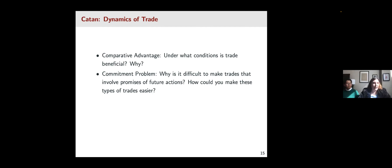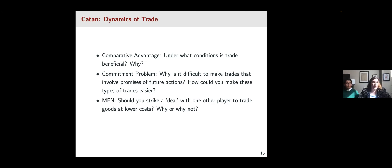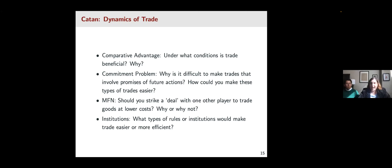We can also use Catan to think about something like most favored nation status. Should you strike a deal with another player to trade goods at lower costs with each other? Should you form some sort of alliance? The best outcome for everyone is if these alliances don't happen and everyone can trade with each other. But these types of deals could help two underdogs catch up. Catan also lacks institutions, and you might ask students to think about what rules or institutions would make trade easier — for instance, rules preventing most favored nation status or an institution that set global prices.